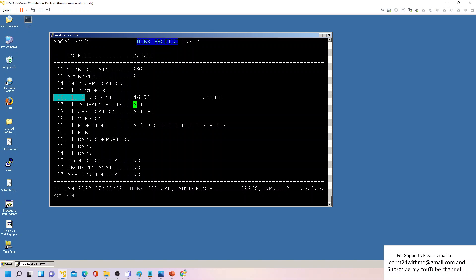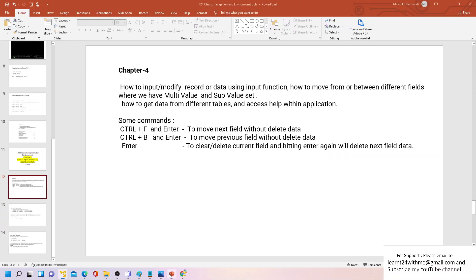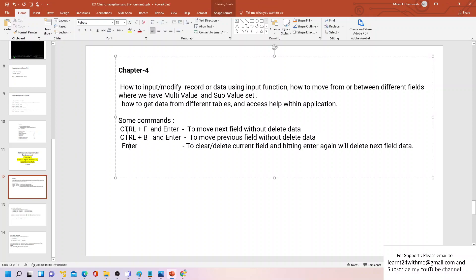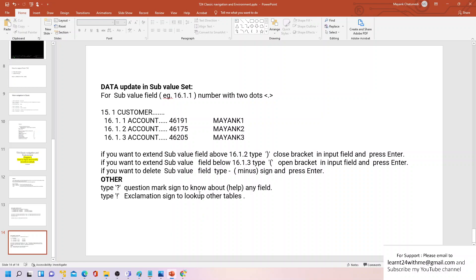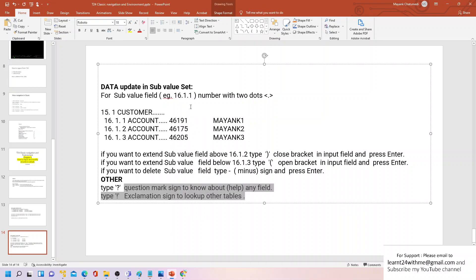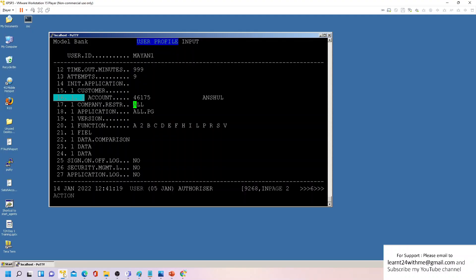I hope you understand how to deal with multi-value and sub-value fields and how to extend these values. We'll cover multi-value and sub-value in more detail in another section. To summarize: we used Ctrl F, Ctrl B, Enter, multi-value row operations, delete with minus sign, help with exclamation sign. I hope you liked this video — see you in the next one. Thank you!